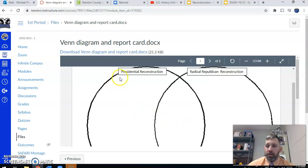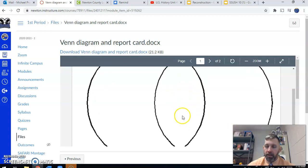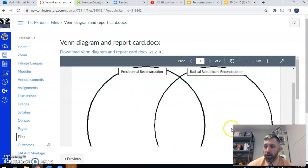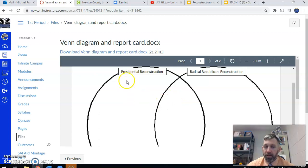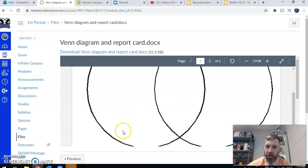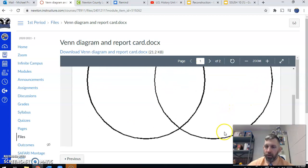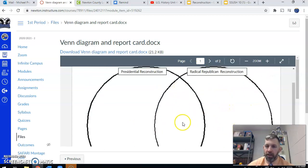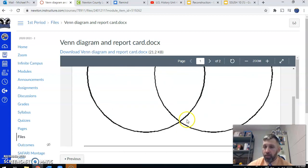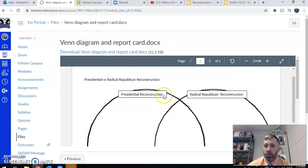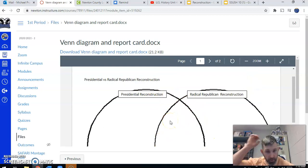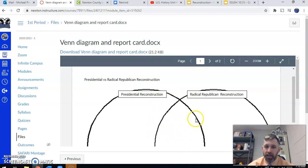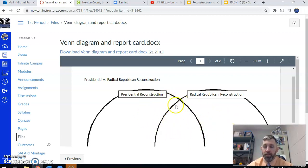As we begin our discussion today on Presidential and Radical Republican Reconstruction, we will be filling in these circles for this Venn diagram using our notes and the things that we discuss. Obviously, you guys know how to do a Venn diagram. Anything that talks about Presidential Reconstruction will go here. Anything about Radical Republicans here and anything they have in common will go in the middle. We will do this activity in class together as notes. So as long as you're following along and filling in and doing what you're supposed to do when we do it as a group, this one will be done.